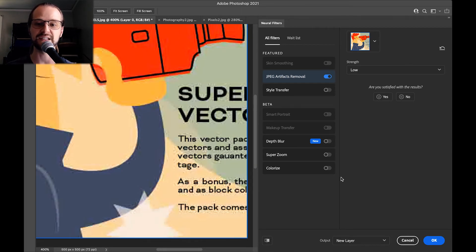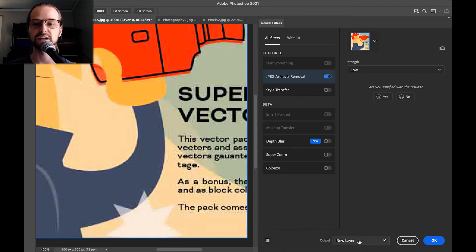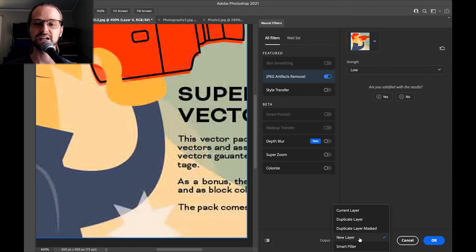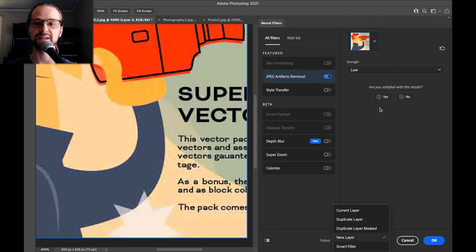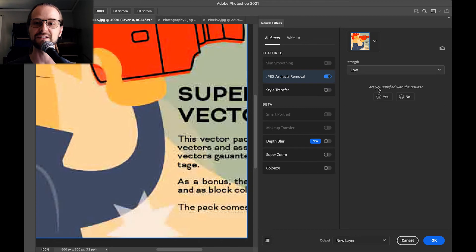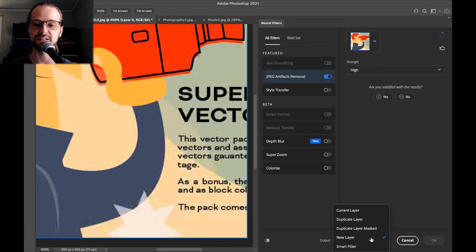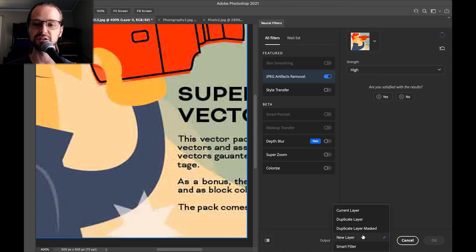Then what we'll want to do is output this. Typically I just leave it on new layer. You can also duplicate the layer and mask out all of the elements that are being unaffected, or smart filter so we can go back and make adjustments. Since this is not really doing much or there aren't a whole lot of options in this dropdown, I would just leave it on new layer rather than smart filter.